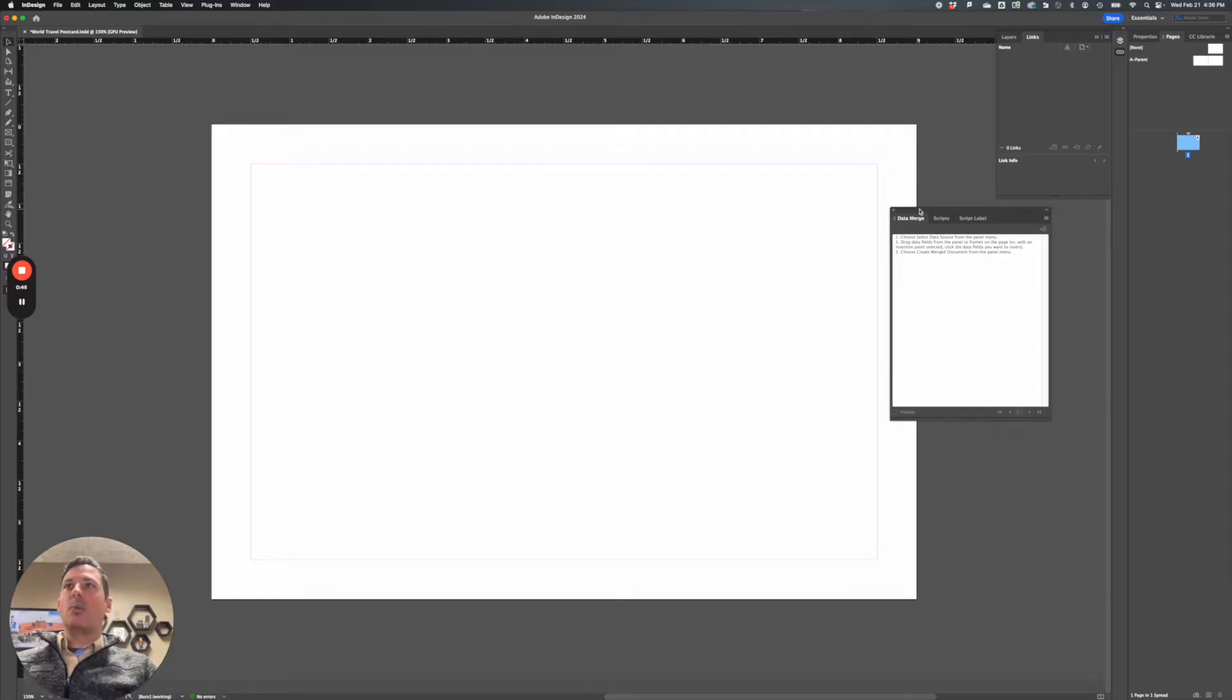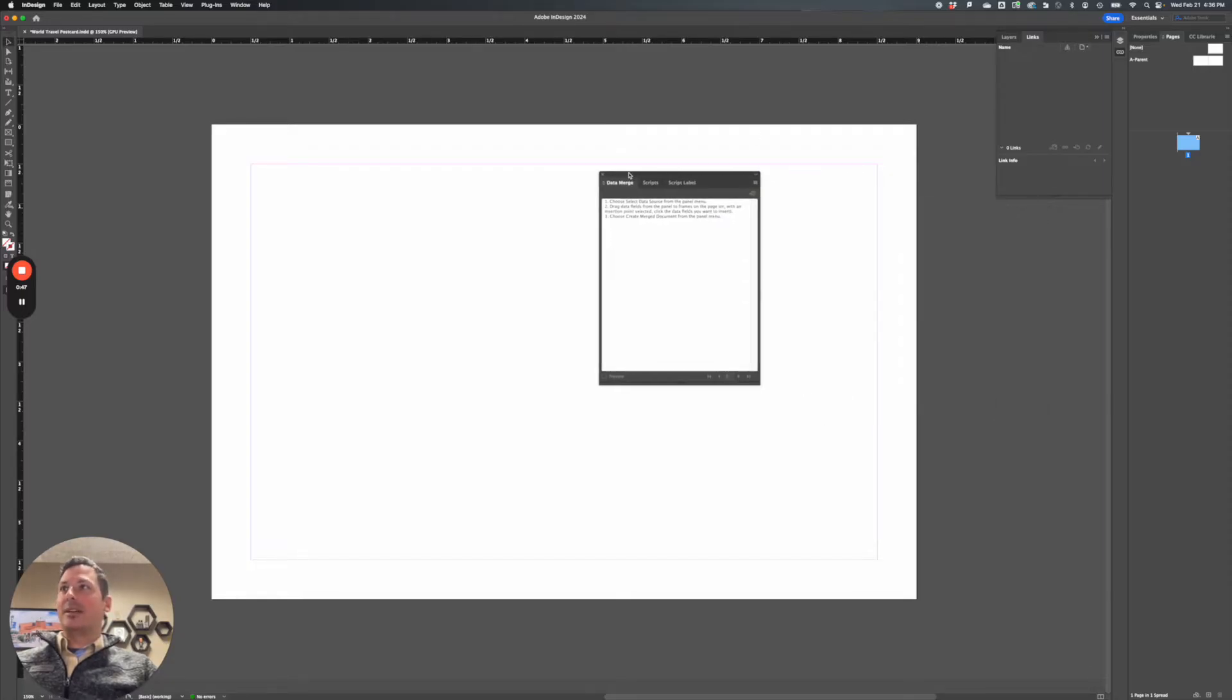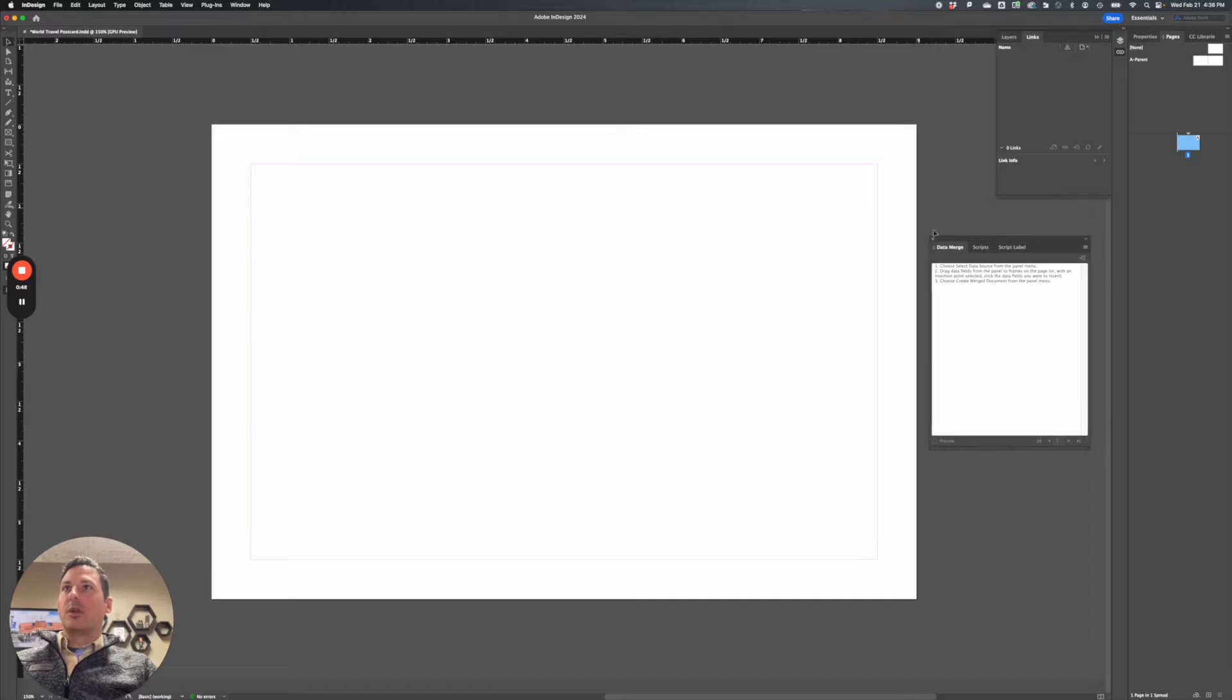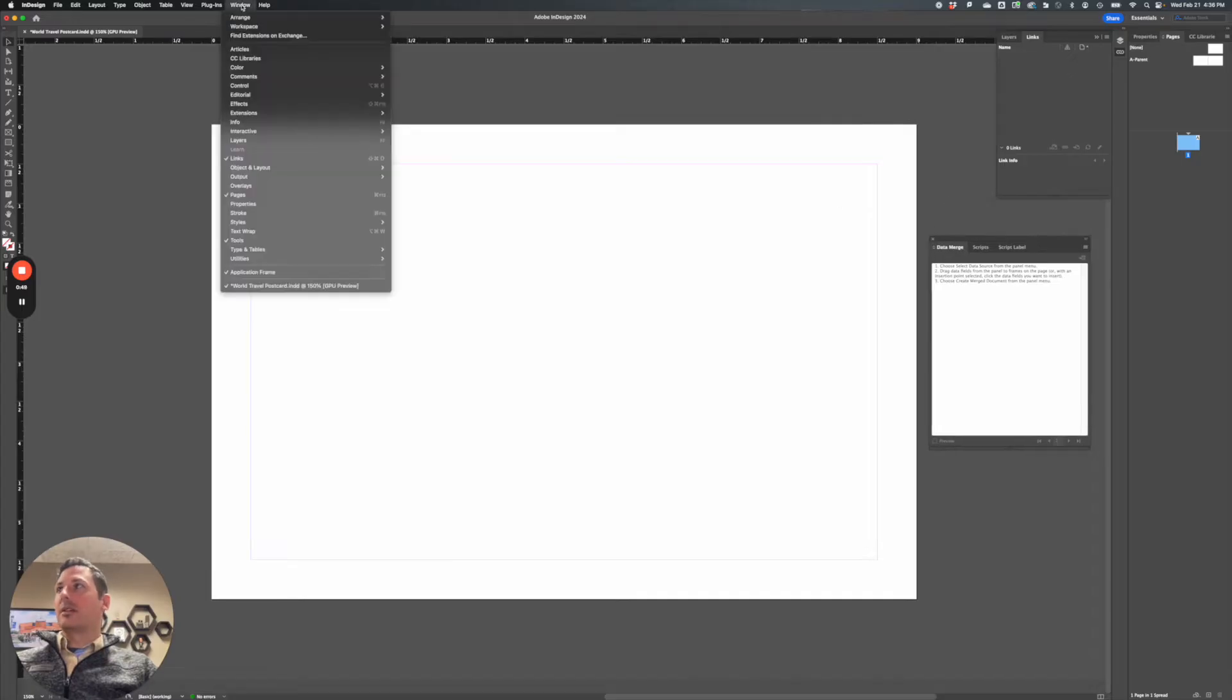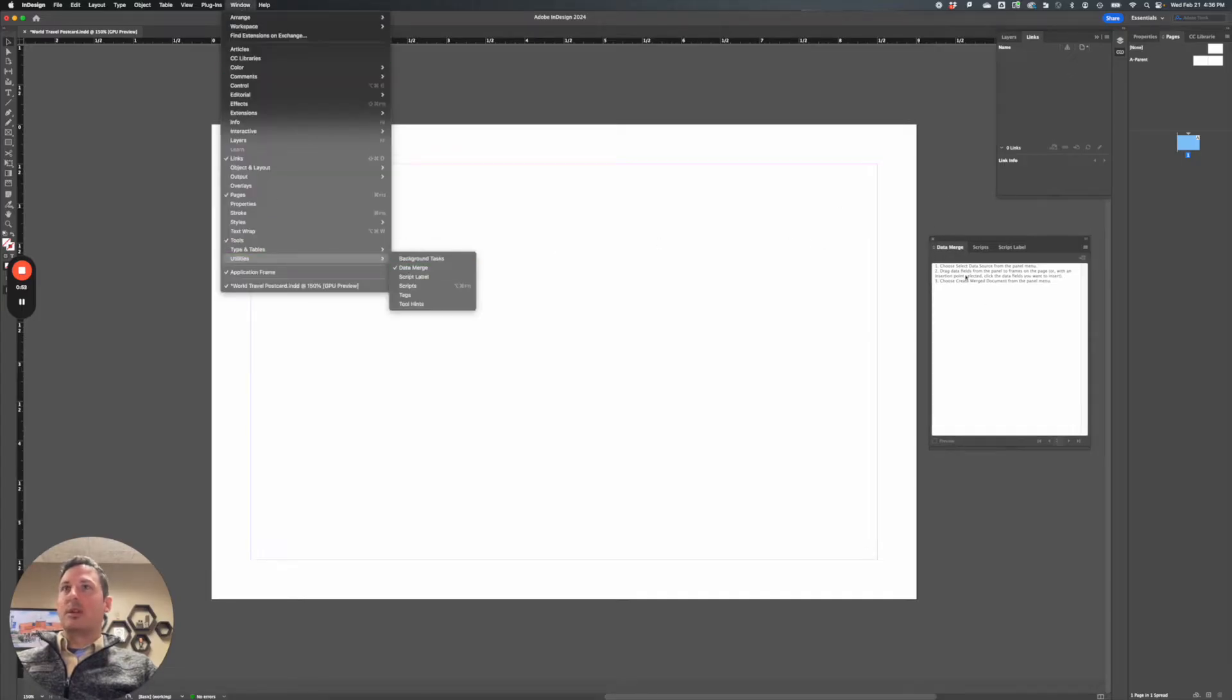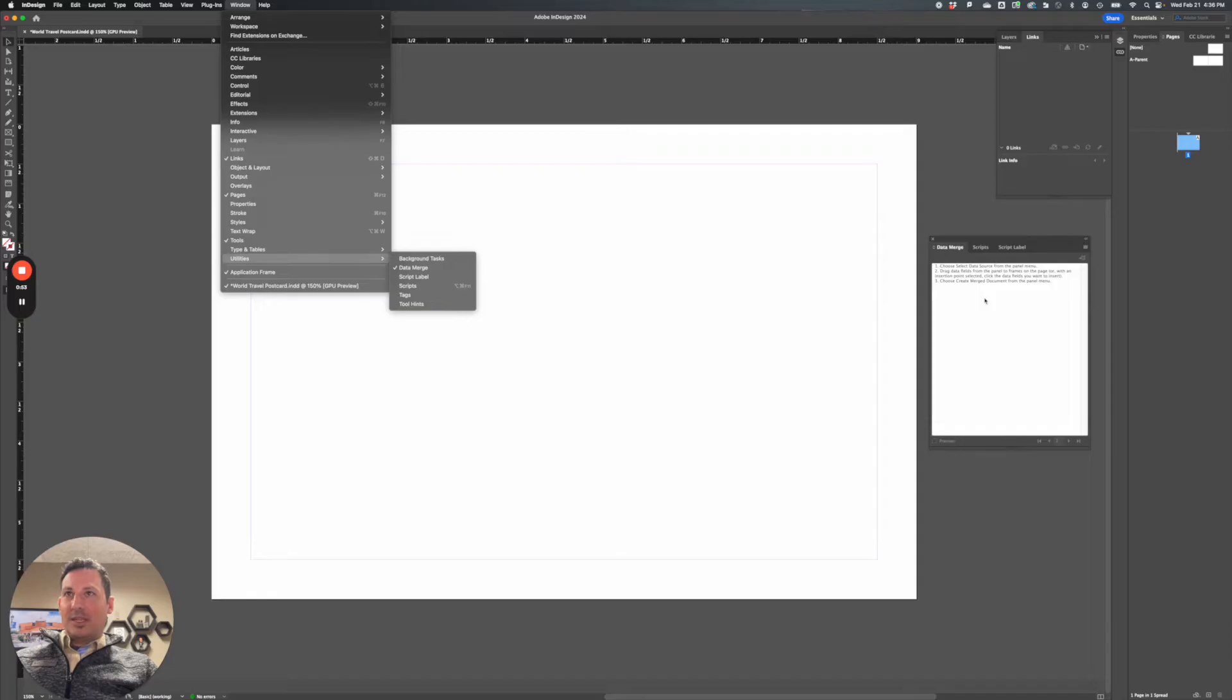And I've opened the data merge window, that's under window, utilities, data merge. And once I've opened that I need to connect to a data source.